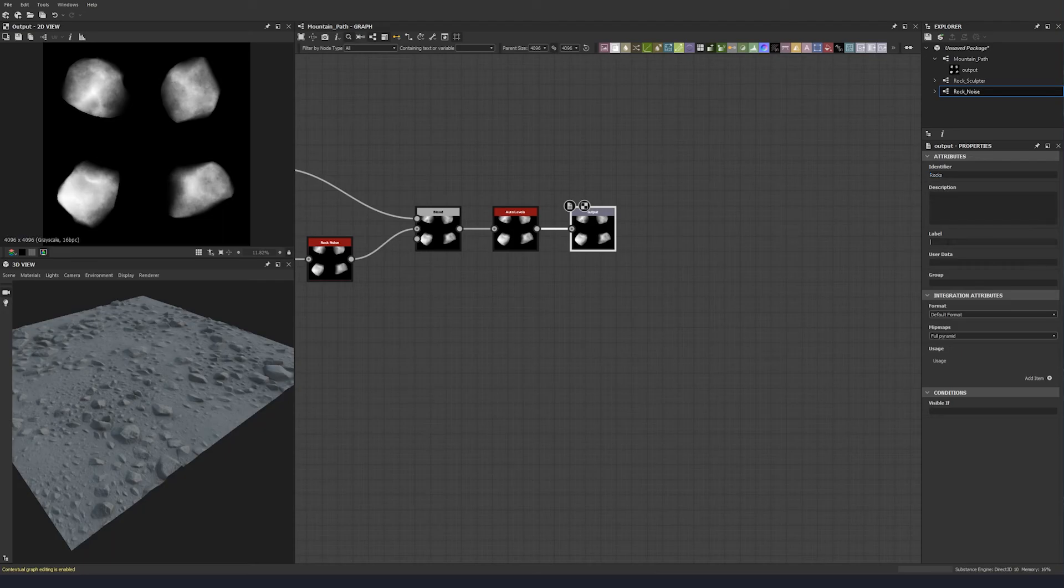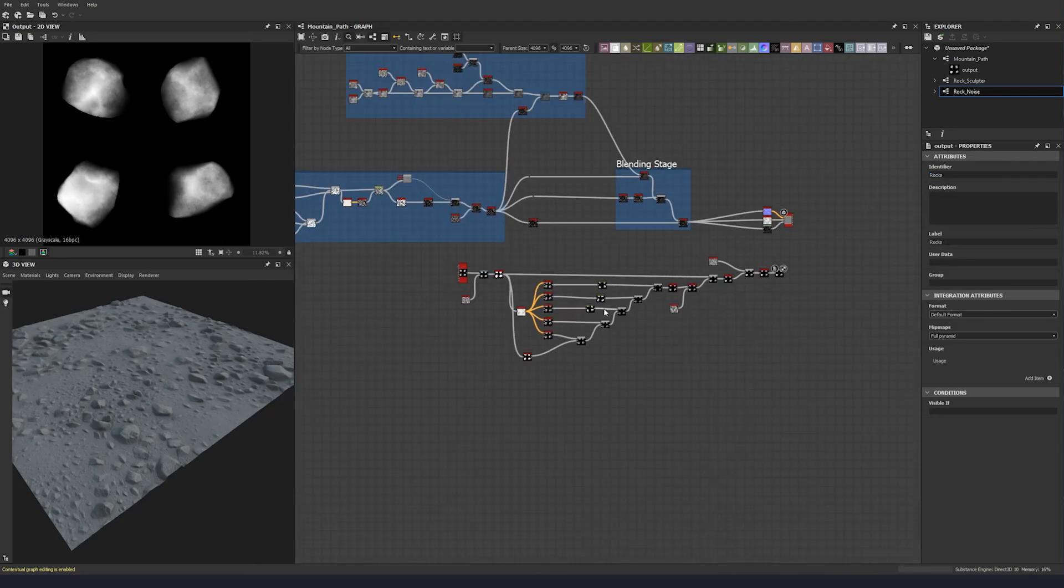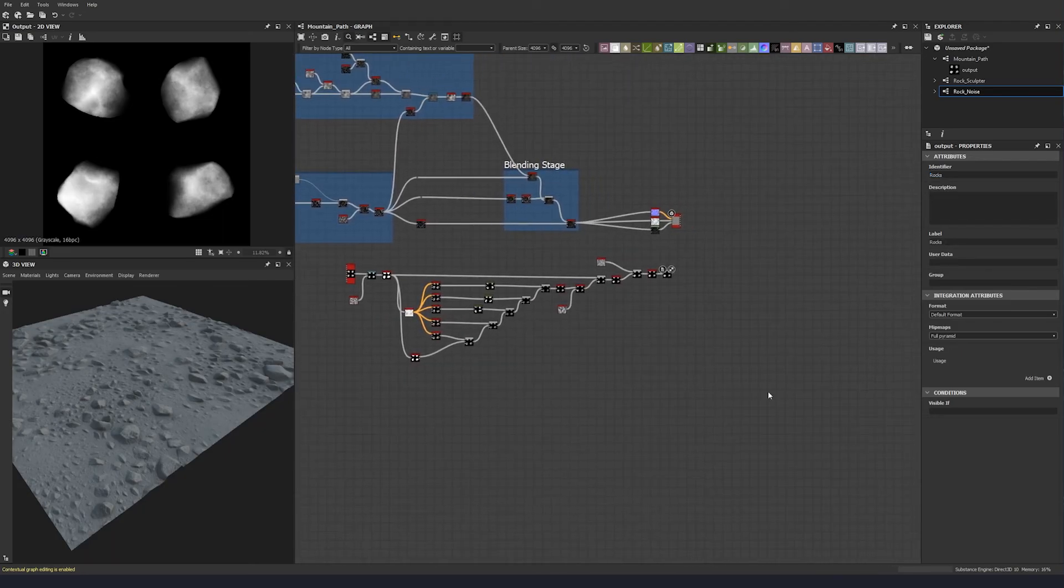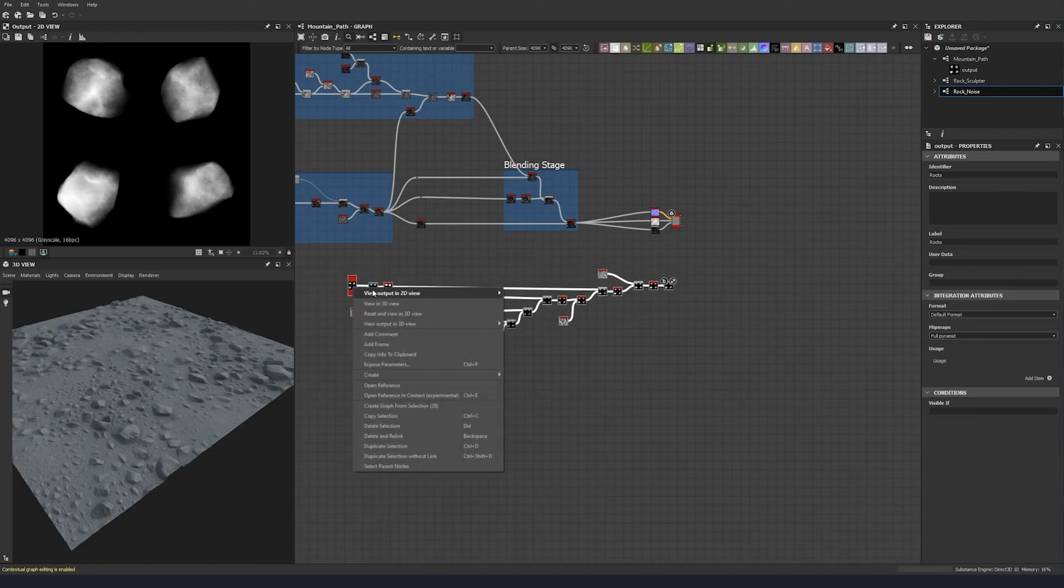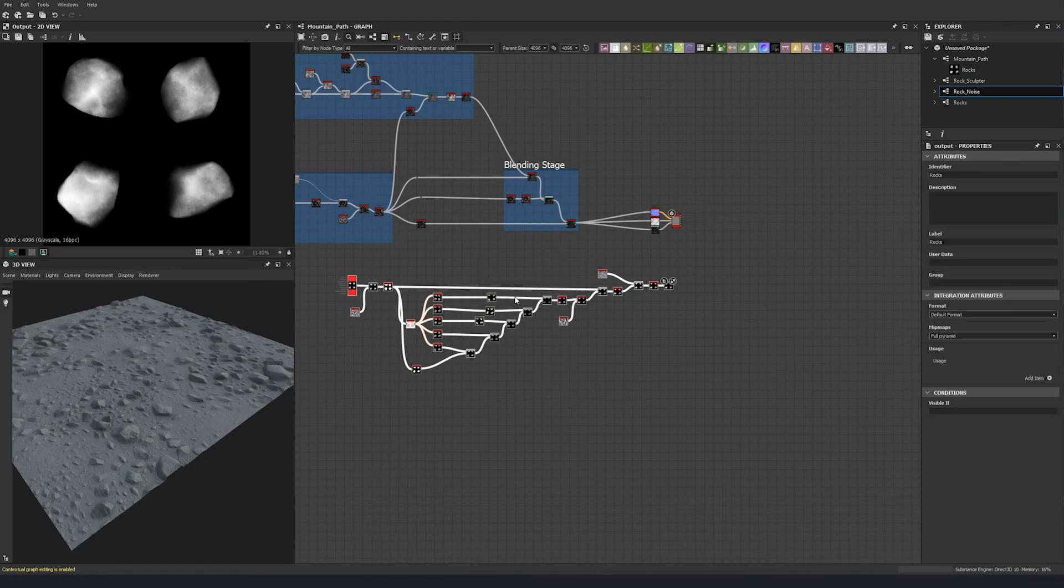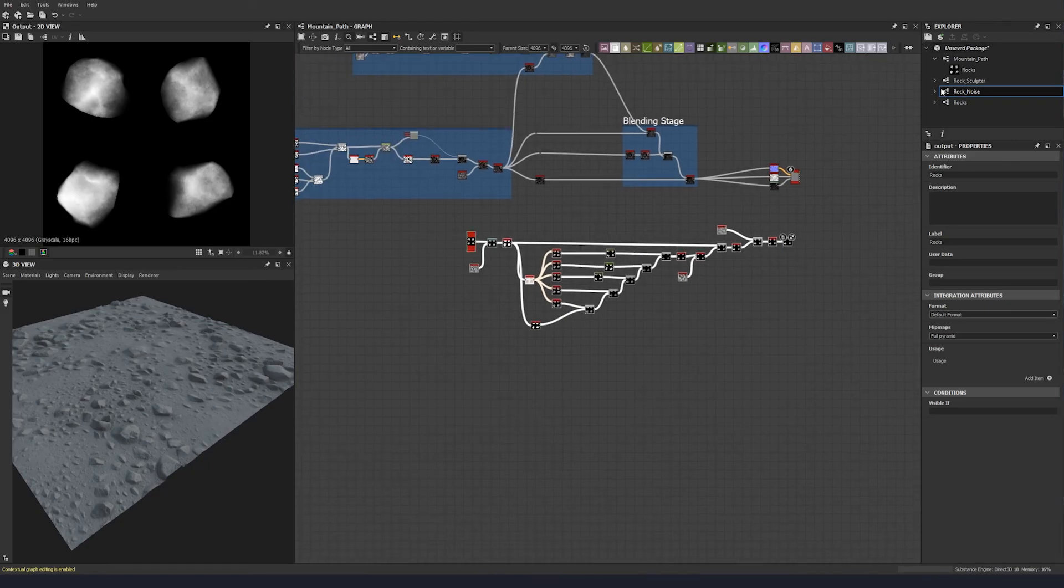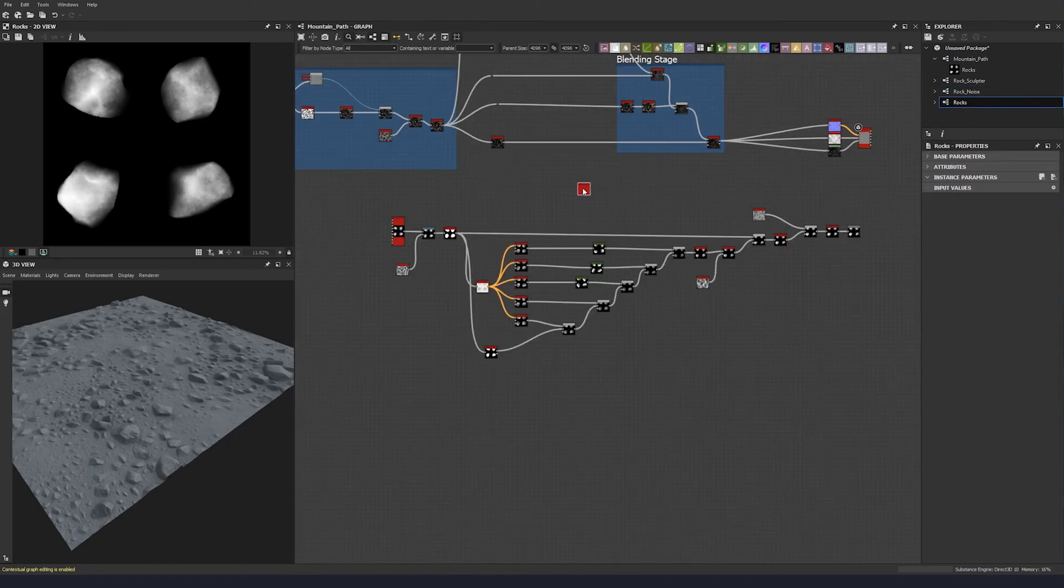And then put that into the label. And then all we have to do is grab our selection here, right click, create graph from selection, name it rocks. Okay. And it appears up here, and now we can just drag that in.